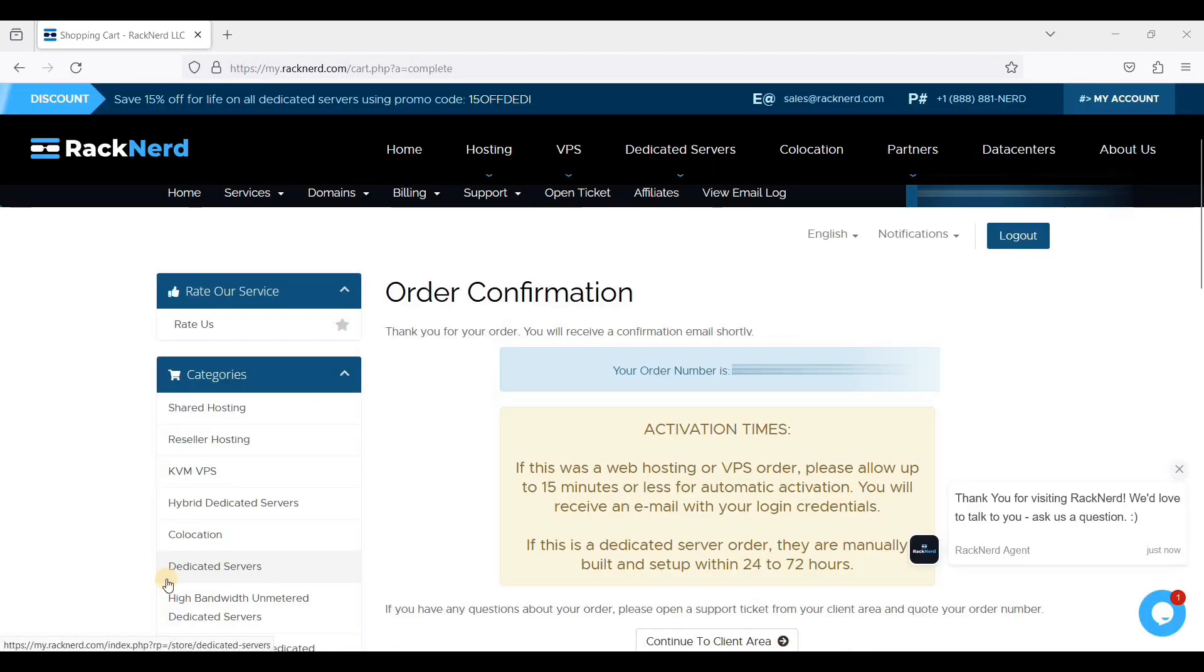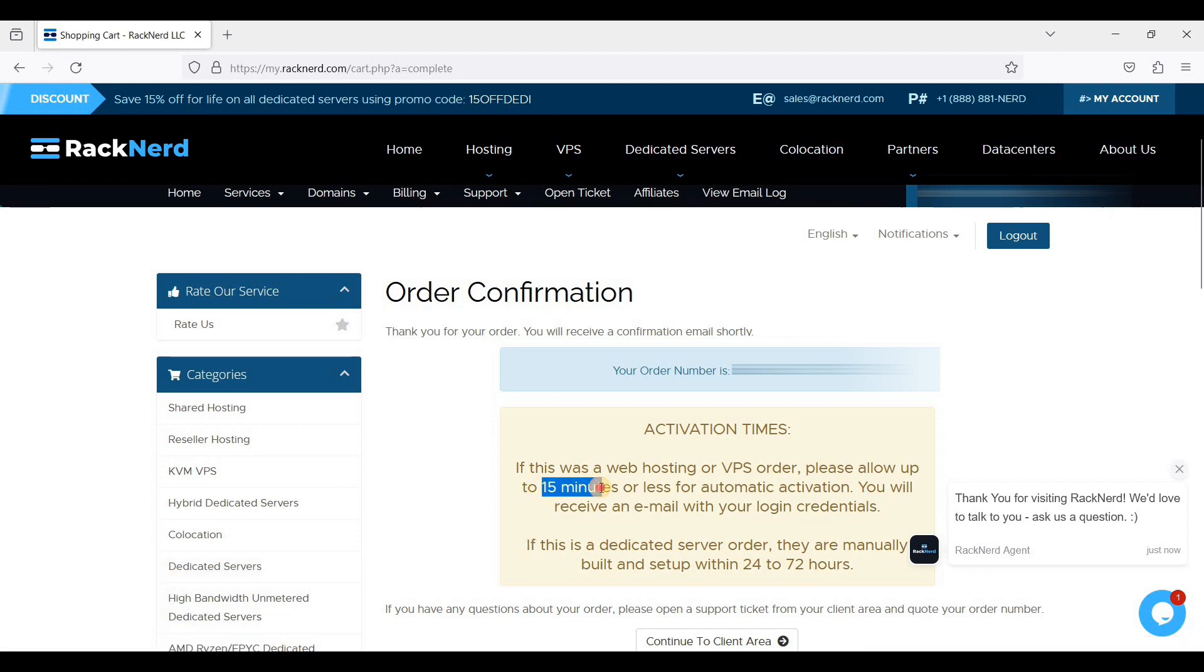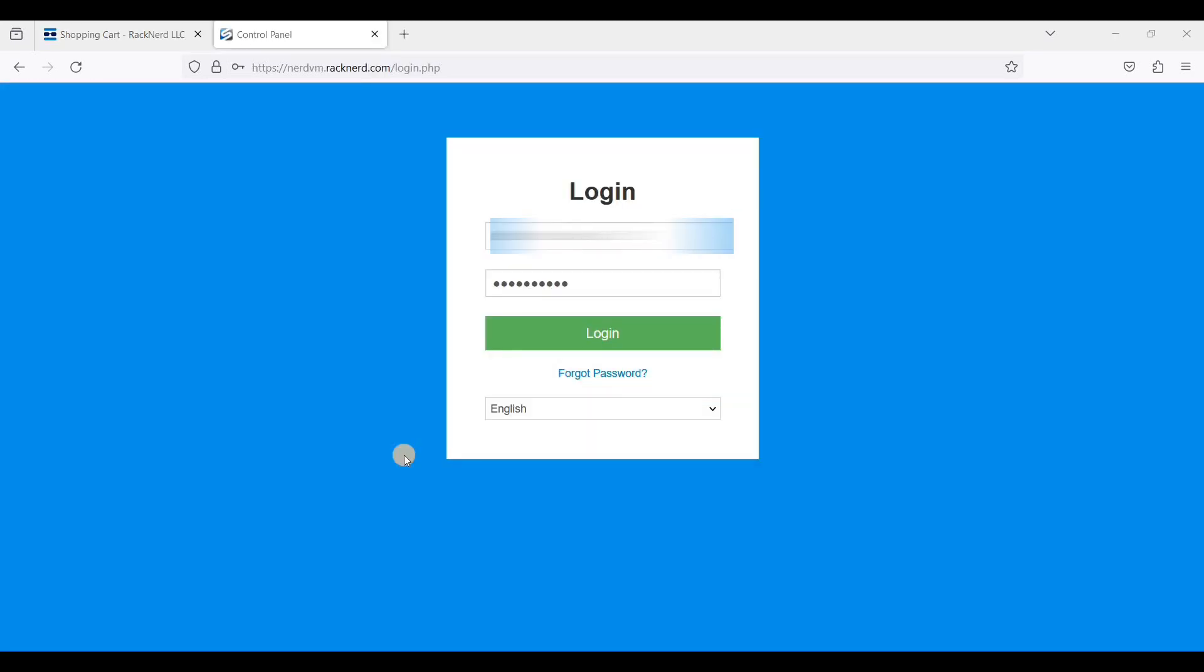Now I have successfully paid for my VPS. What you need to do is just wait for 15 minutes or less so that RackNerd will set up your VPS. Once your VPS is activated, you will receive an email with your login credentials for your VPS control and your root credentials to access your server. Let's just log in. Okay, now I have received my login credentials.